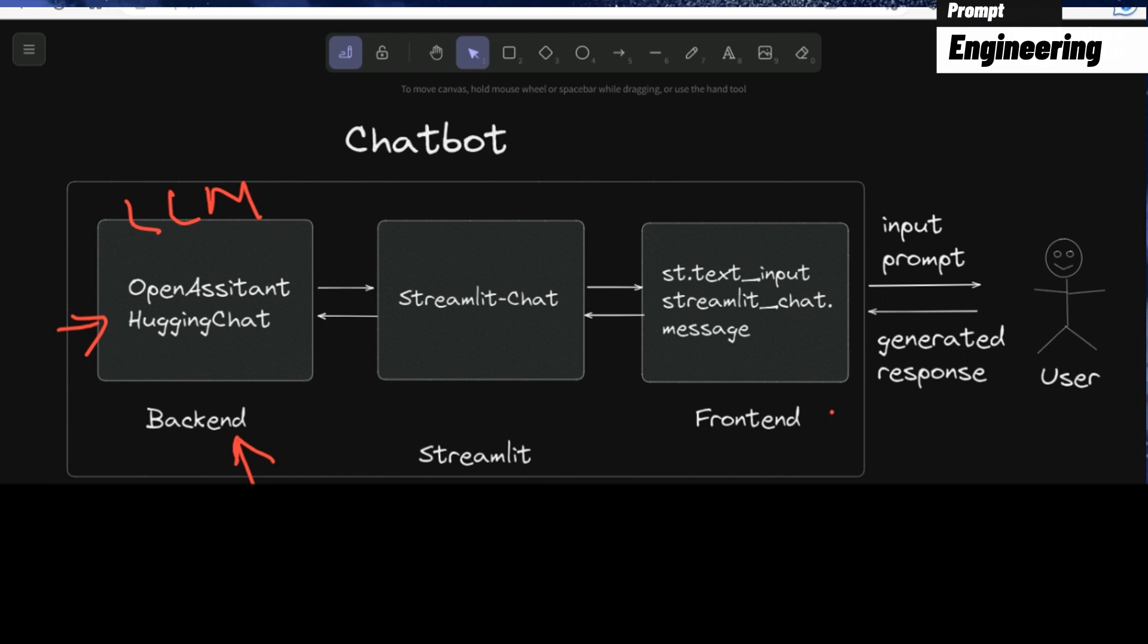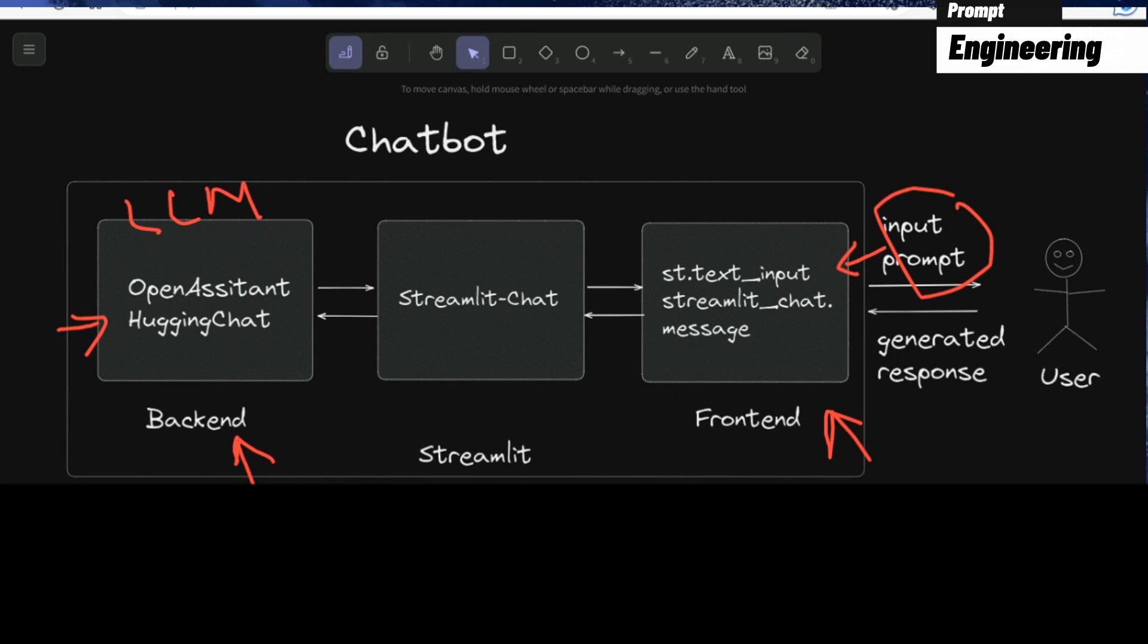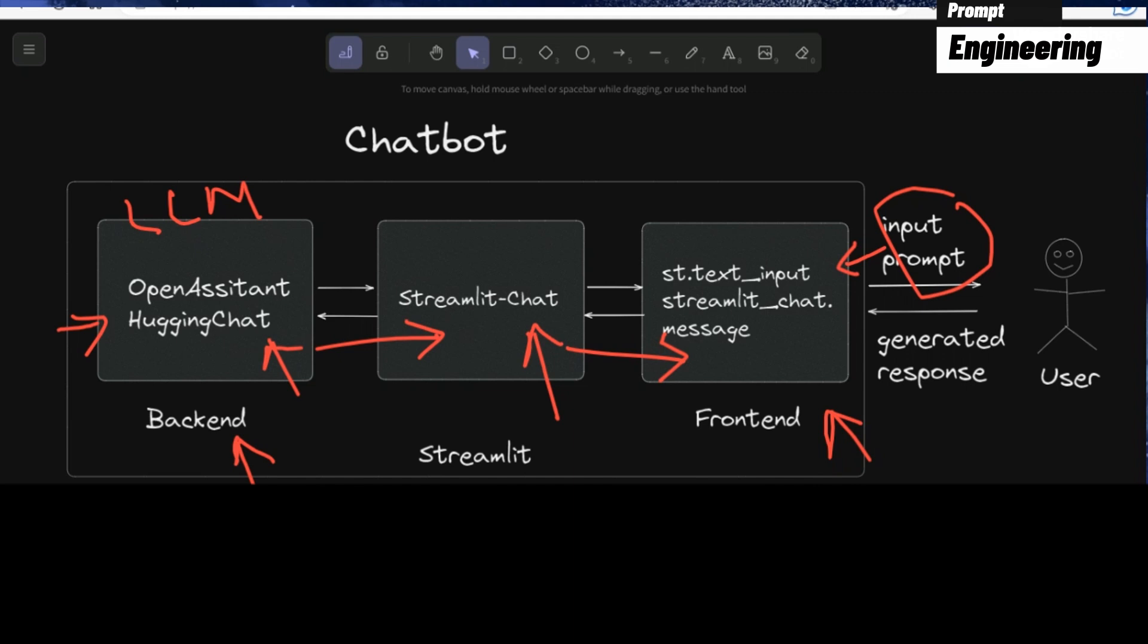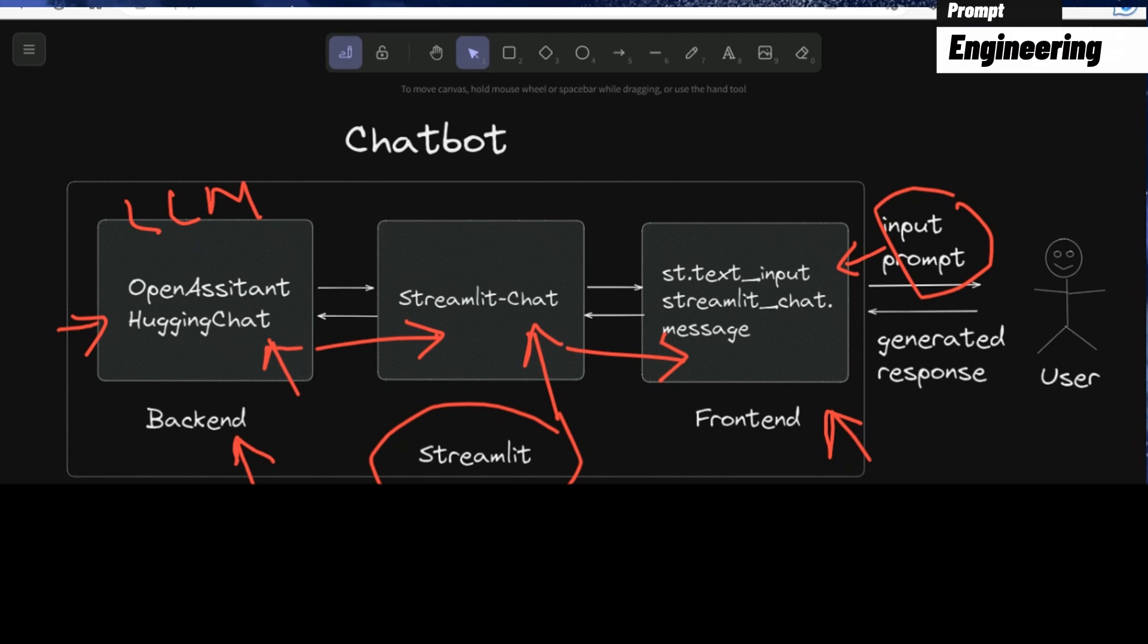At the front end, we're going to be using Streamlit's graphical user interface to accept inputs from the user in the form of text. Then using the Streamlit chat interface, they are going to be sent to the Open Assistant. And through the Open Assistant API, we're going to generate a response and send it back using the Streamlit chat manager, and that's going to be displayed as a message to the user. If some of these components do not make sense, that's okay. When we walk through the code, everything is going to be much clearer.